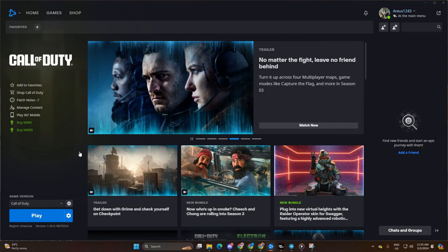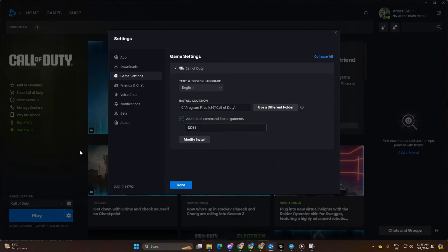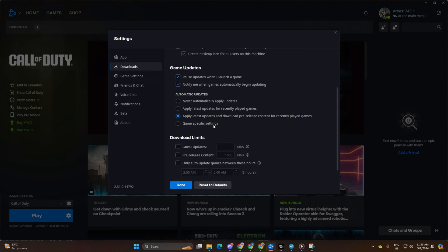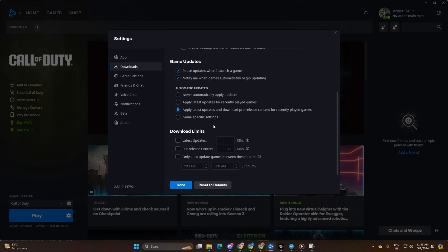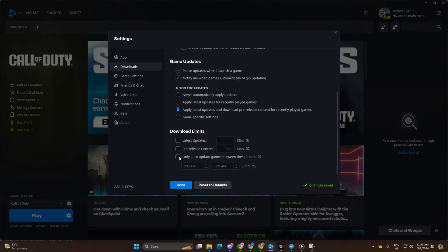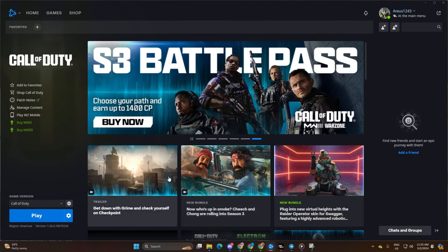After that, switch to the Downloads tab, then scroll down and find the download limits section. Tick all of these boxes and click Done. Now check the download speed.